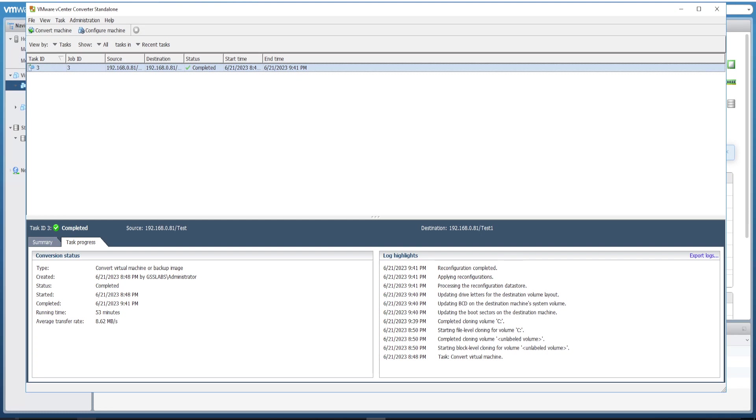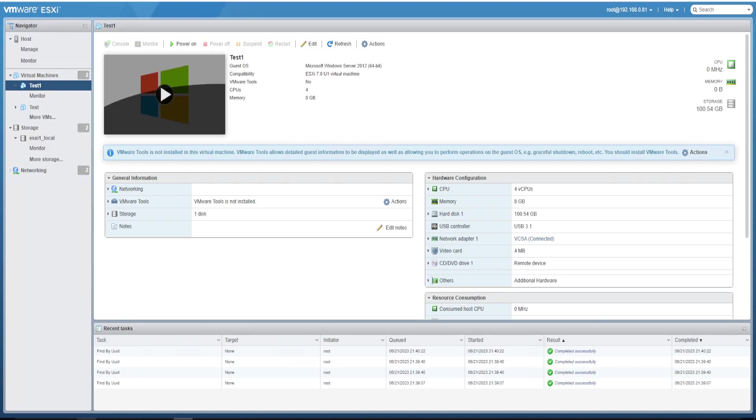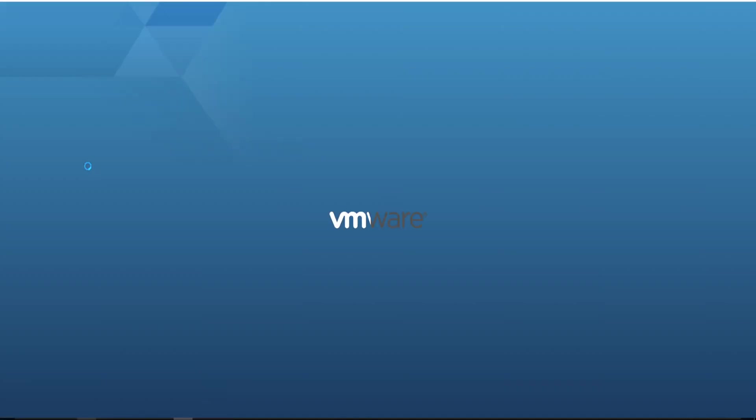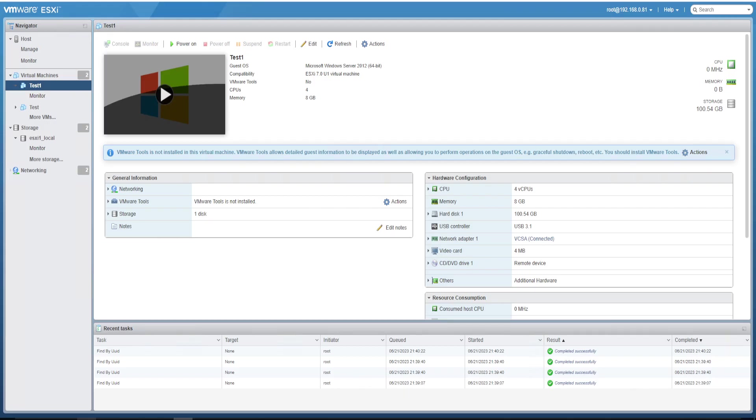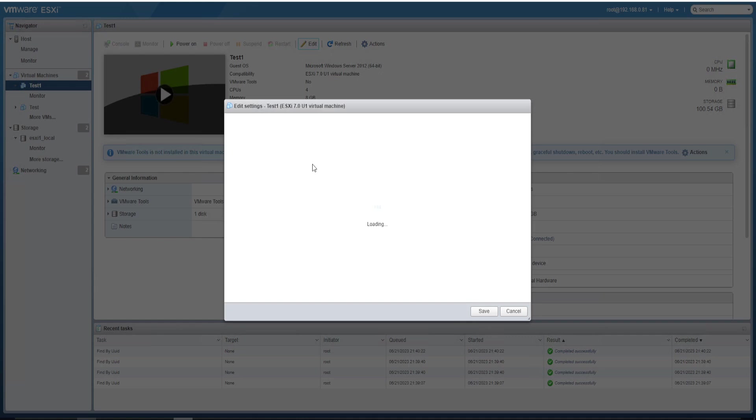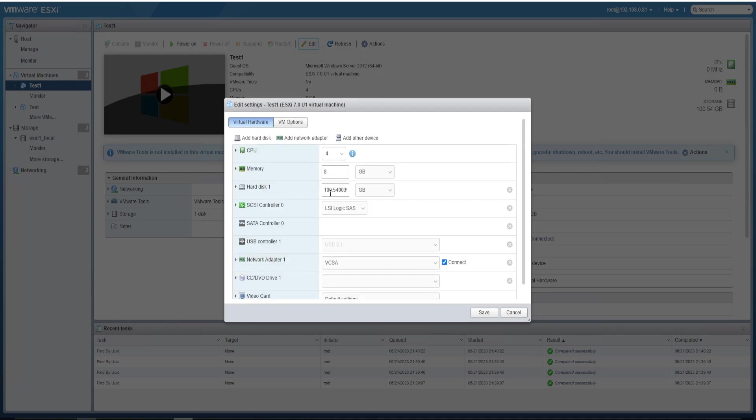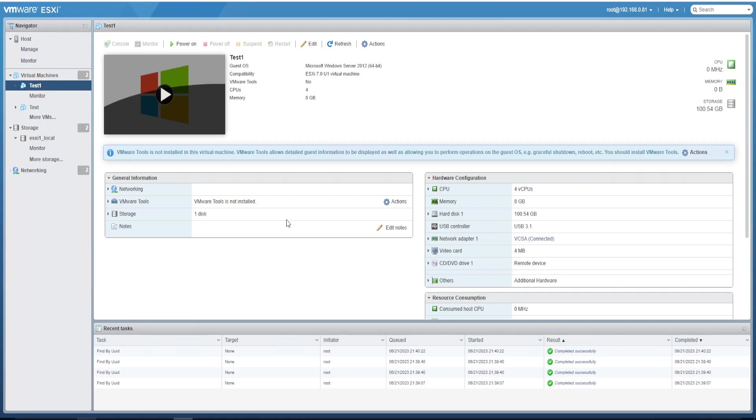Now let's validate the size of the hard disk first and then power it on. For that, go to the ESXi host and let's check the VM newly created. Yes, now edit settings. Okay, we could see it's 100 GB successfully created. Now let's try to power it on. Yes, the VM powered on successfully as well.